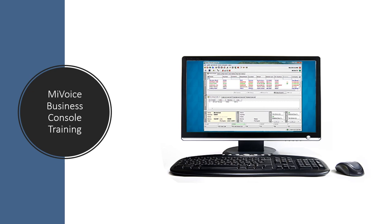We're going to look at each part of the screen so you'll understand the breakdown. We'll show you how calls roll in, where they show up, when you can transfer them, and how you can transfer them. We'll show you ways to look up internal extensions by last or first name. You can set up special groups so you can see departments or a group of people that you need to see. We'll give you the basic lay of the land and some of the rules of the console.